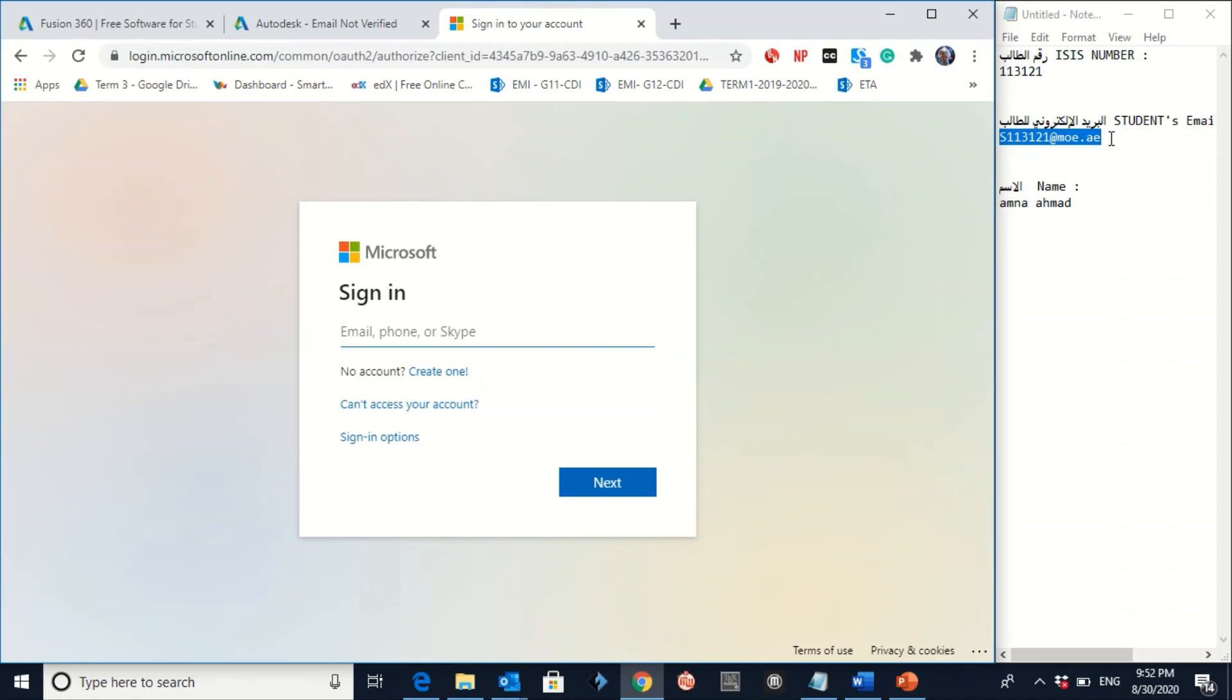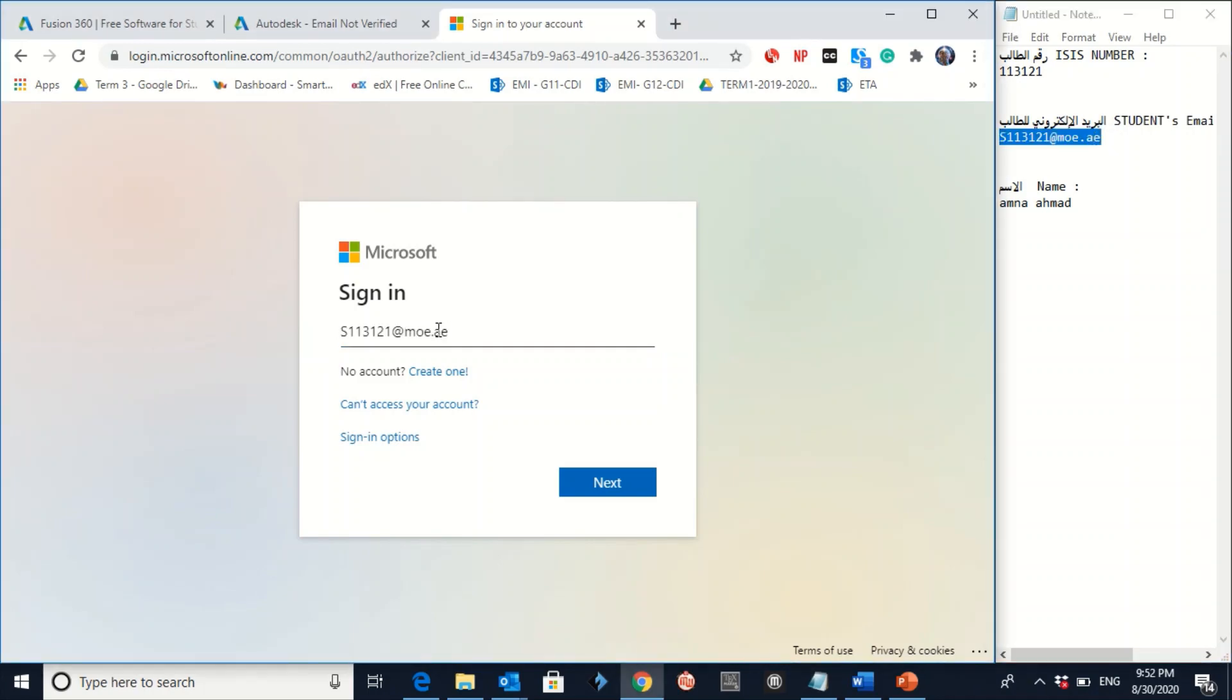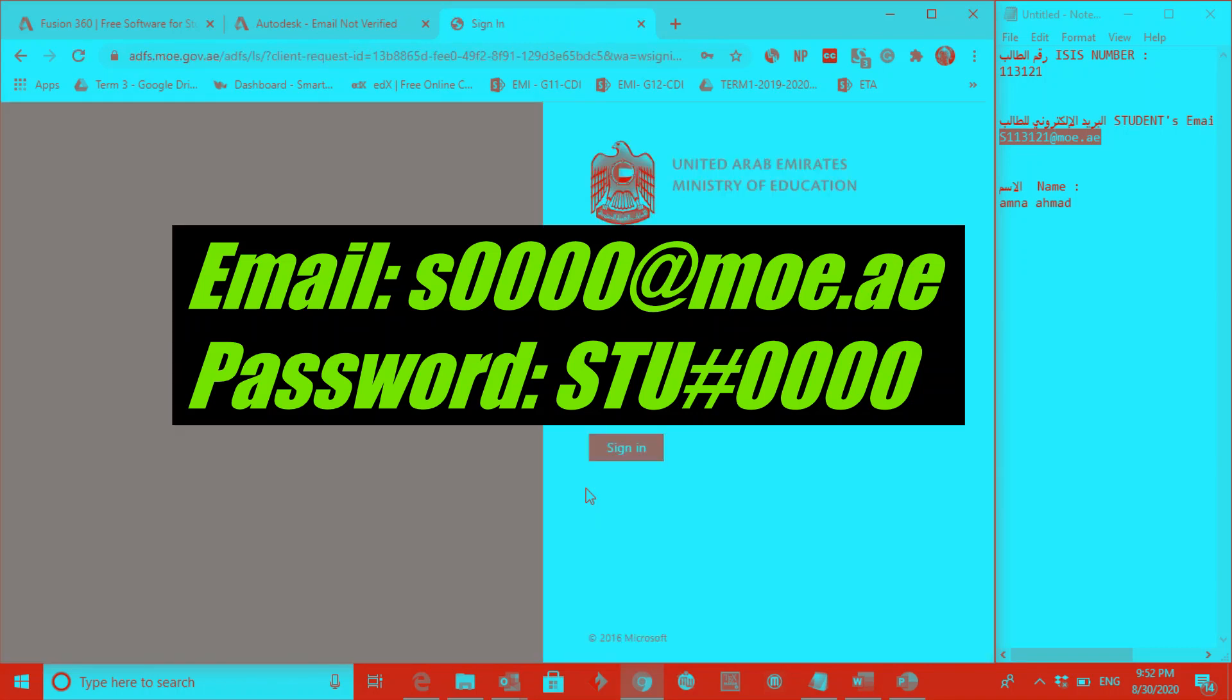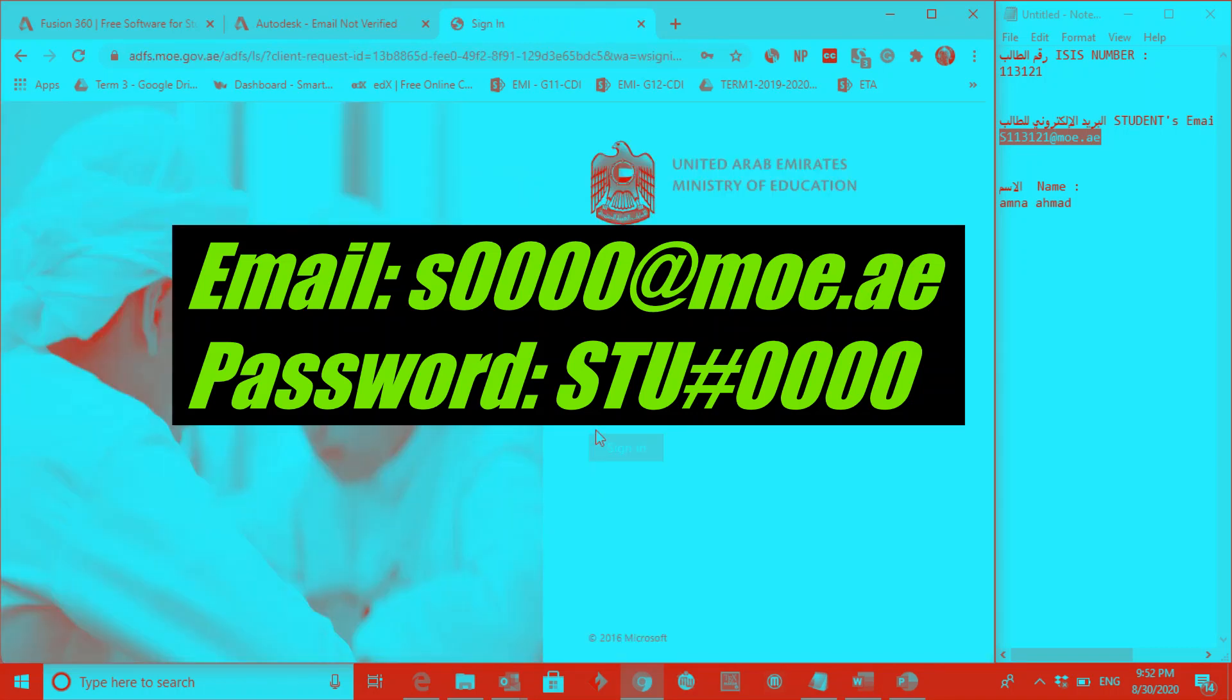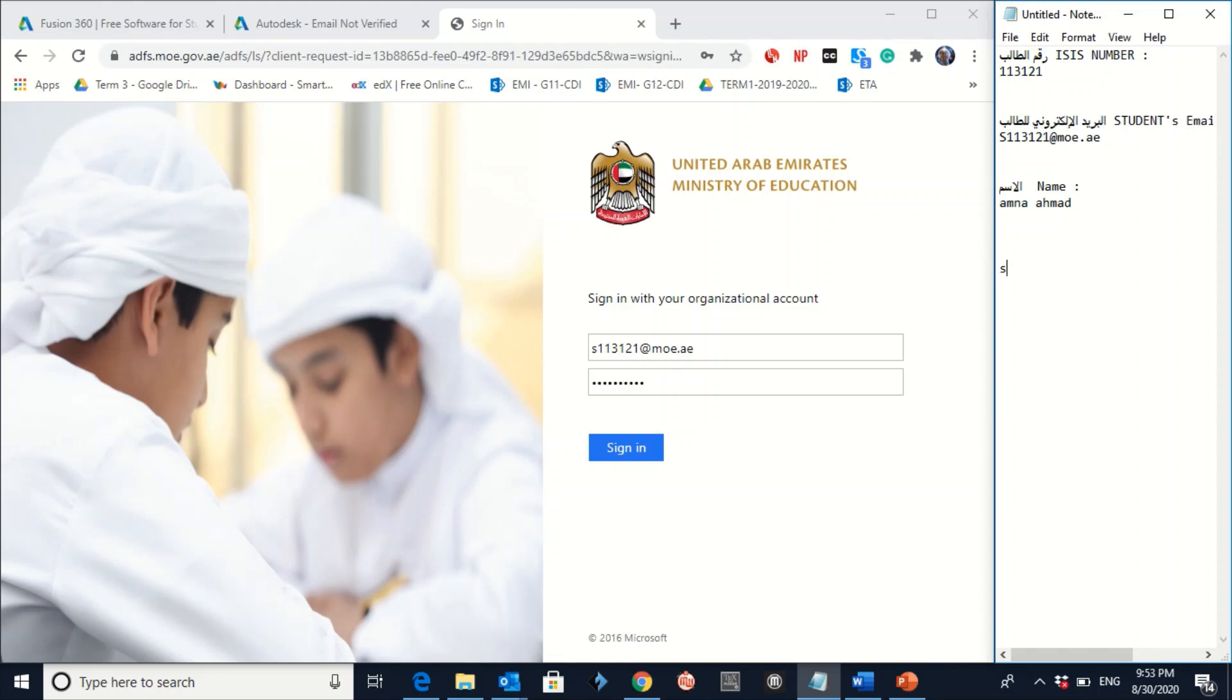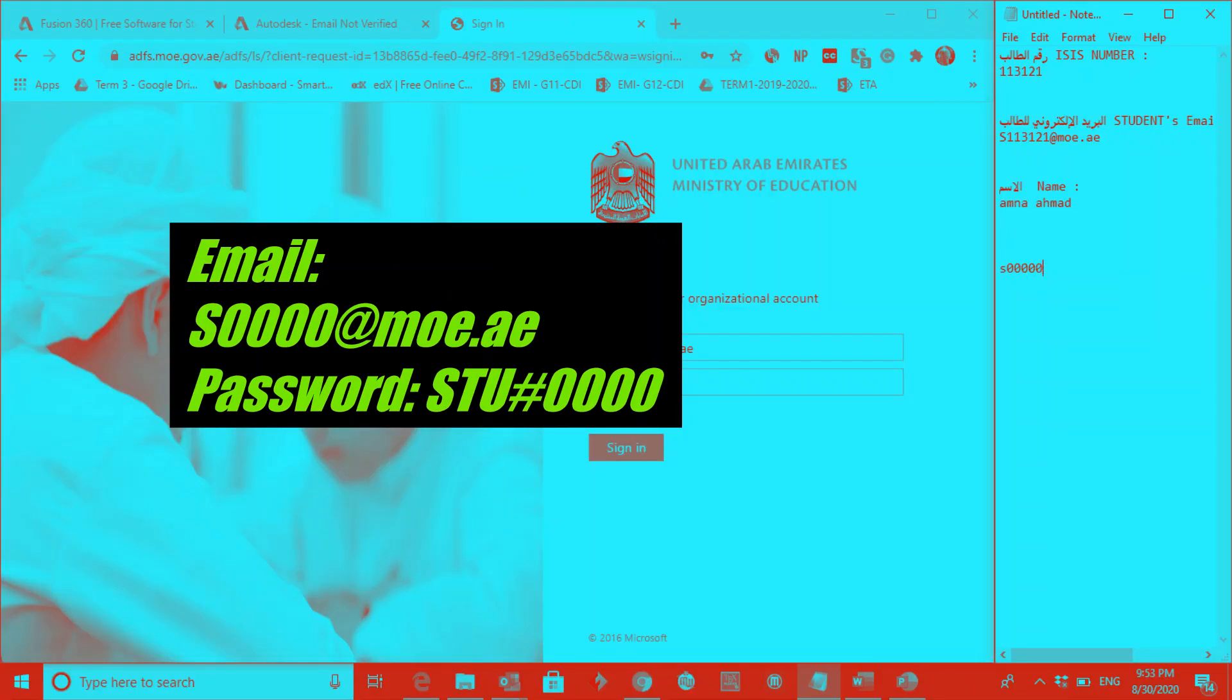And then you have to click on sign in. Here you have to write the same email you have. Click on Next. And then you have to write the password, which is the same. So let me state this clear here. So your official email is S and then your ASIS number, then at moe.ae. The password will be S capital, T capital, U capital, hashtag, and then again your ASIS number.